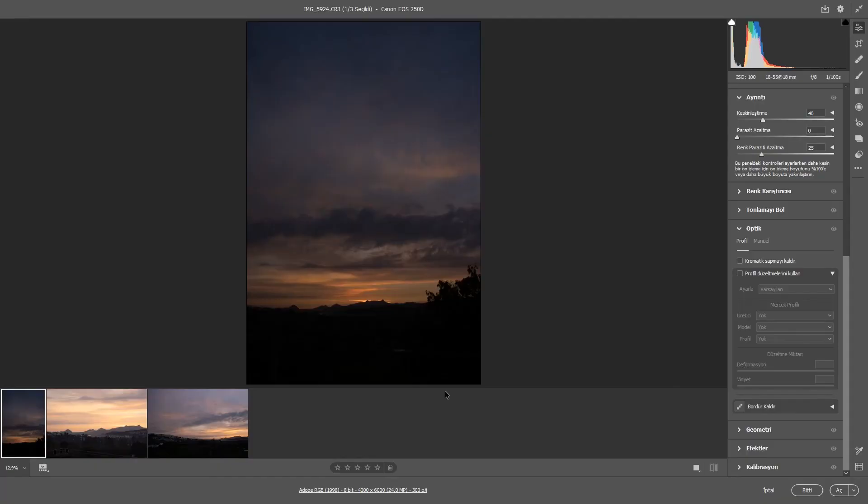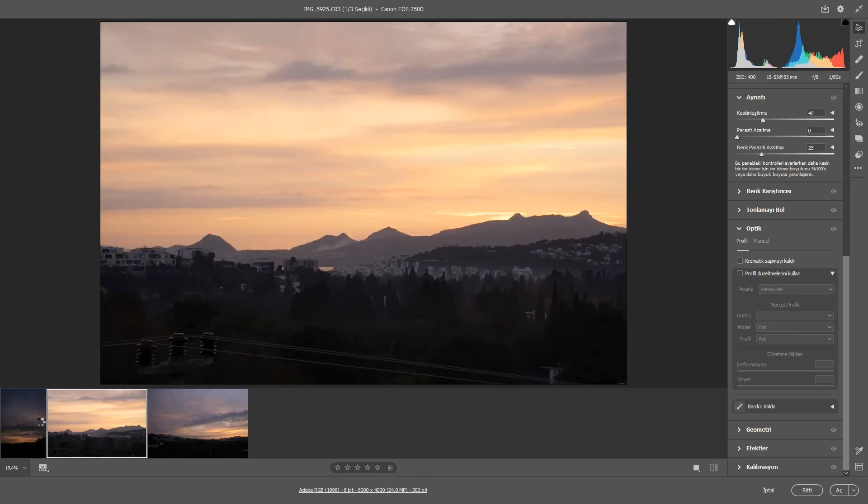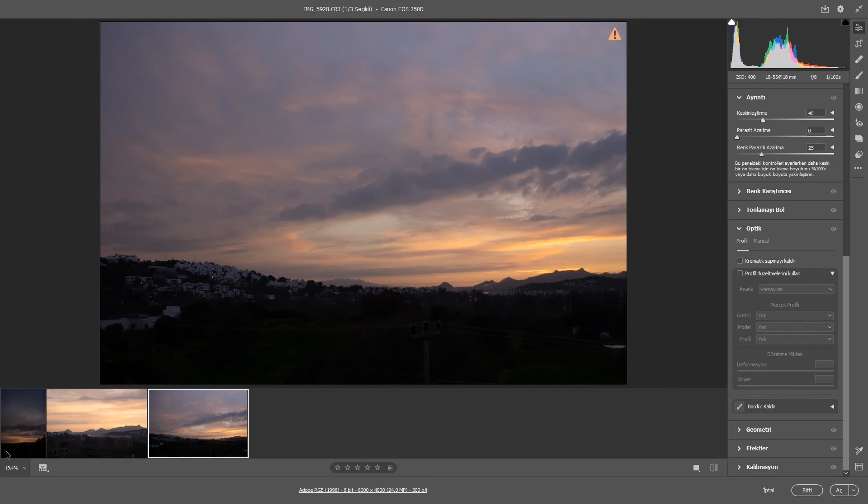Artık işin son bölümüne geldik. Şimdi yapacağımız şey, çektiğimiz RAW görselleri Photoshop'taki Camera RAW yazılımıyla düzenleyerek normal fotoğraf haline dönüştürmek. Şu anda Camera RAW yazılımı ekranda açık ve geçen gün gün batımında çektiğim 3 fotoğraf ekranda belirmiş durumda. Bu fotoğraflara kısaca düzenlemeler yapacağız; nasıl düzenleme yapacağınızı özetleyeceğim.